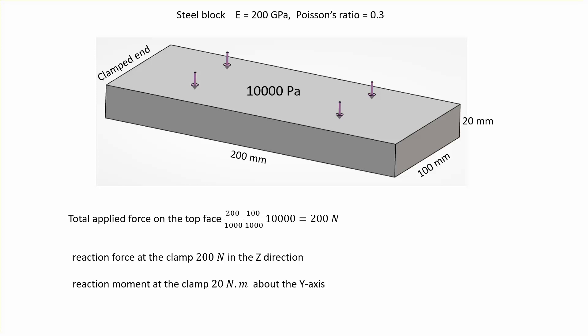What you want to know is the reaction force at the clamped end, which is very simple. You can do a hand calculation and get 200 Newtons. Multiply that pressure by the area on the top. To find the reaction moment, you take that 200 Newtons and place it at the centroid of the top surface and multiply it with the moment arm from the clamped end, which is 100 millimeters. You're going to get 20 Newton meters about the y-axis.